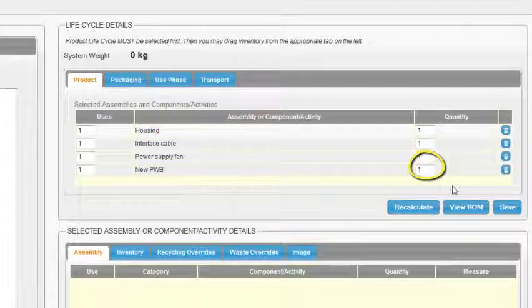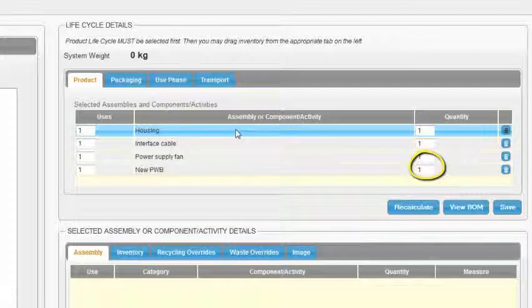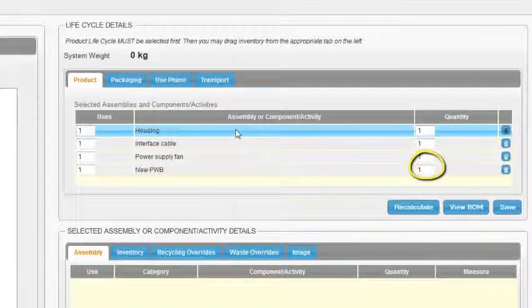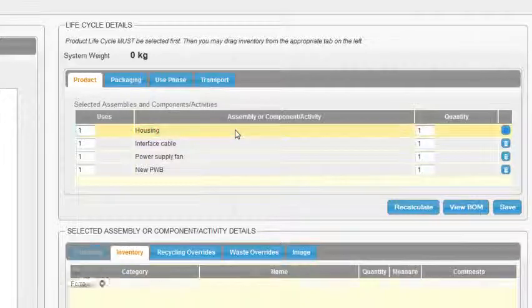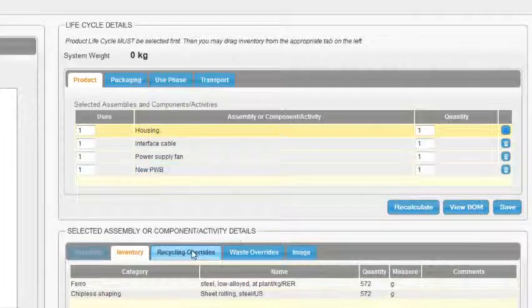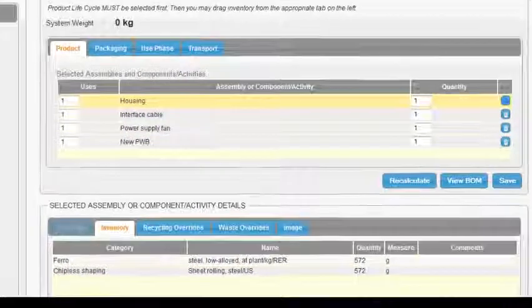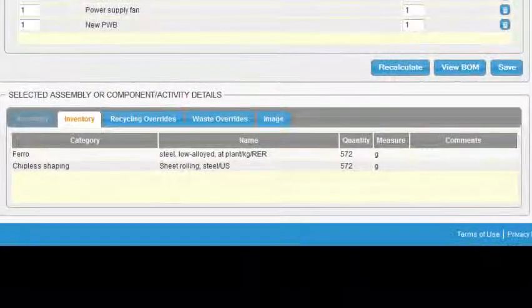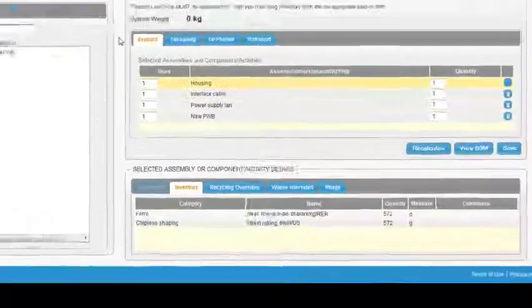The units that you selected when you built the component will stay with it and EarthSmart will do the math to calculate the impacts correctly. If you're unclear whether you've chosen the right inventory item, you can select it on the right of the screen. The bill of materials for that item will show in the lower right. This allows you to check if you've got the right one.